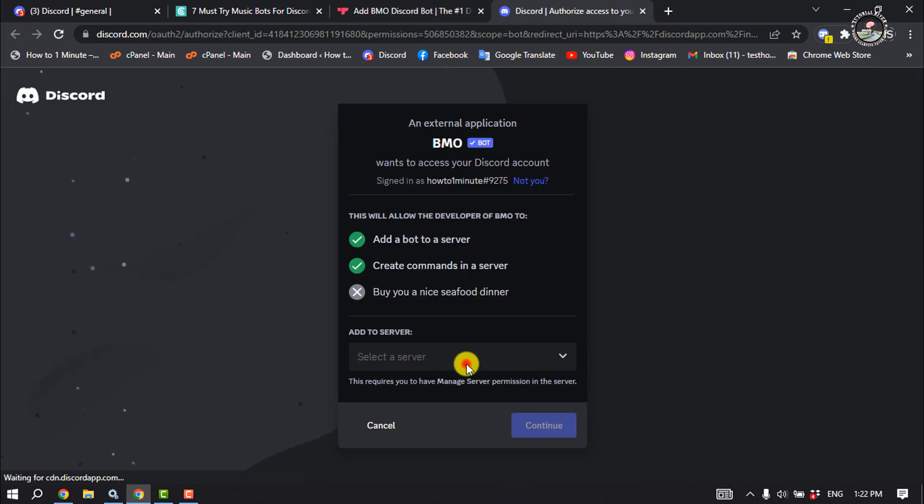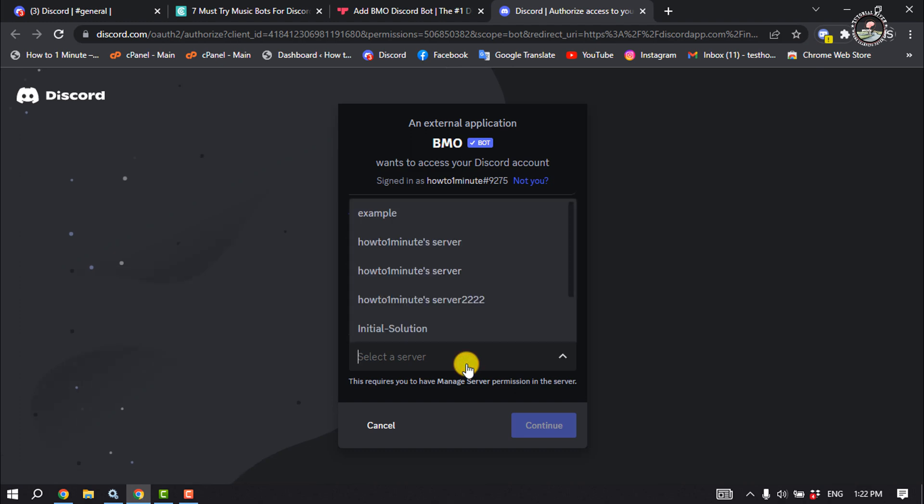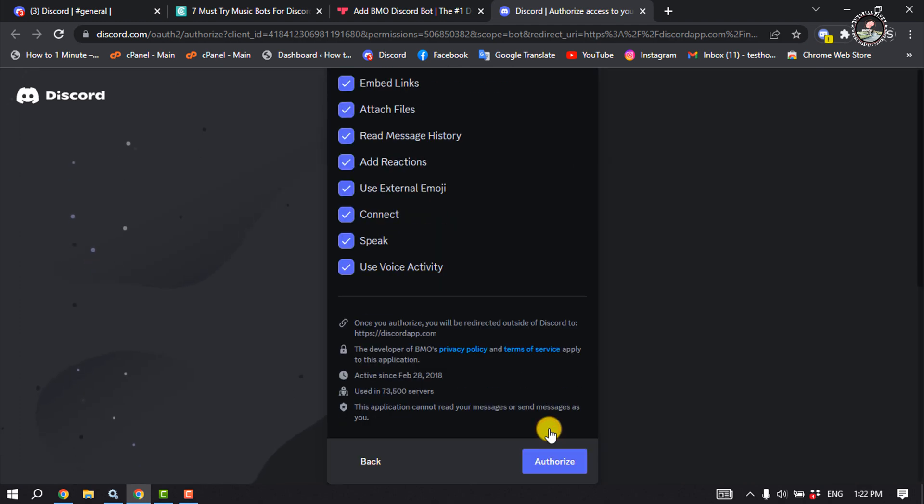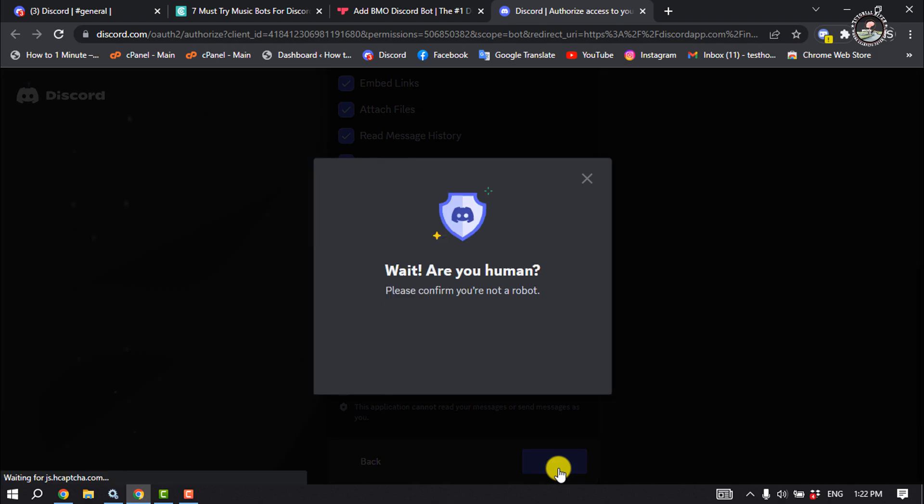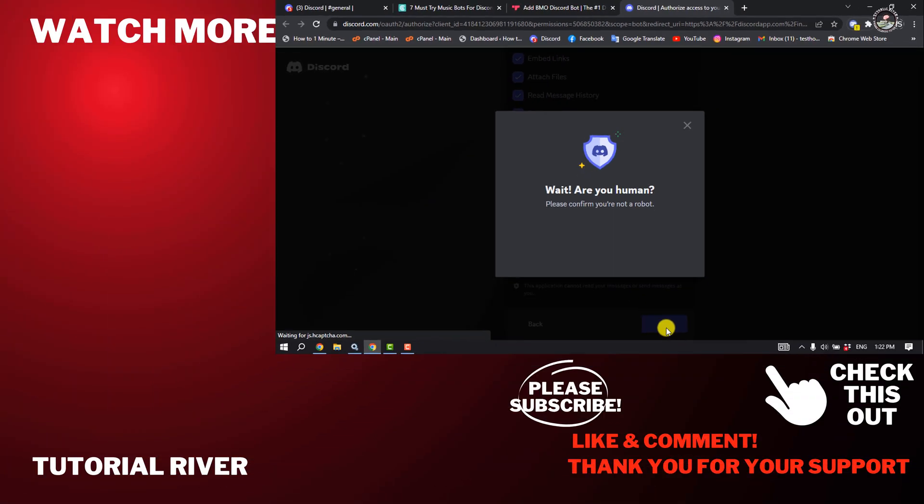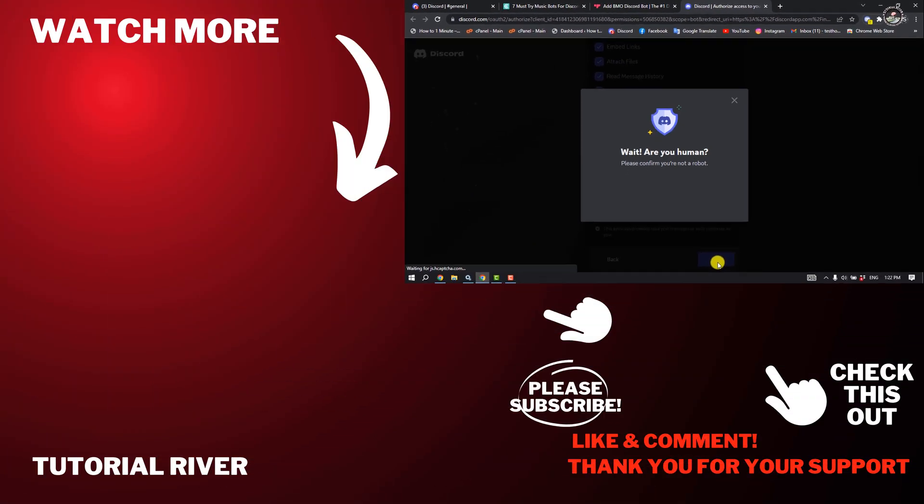...and add the bot to your server. So if you find this video helpful, make sure to subscribe Tutorial River. See you in the next video.